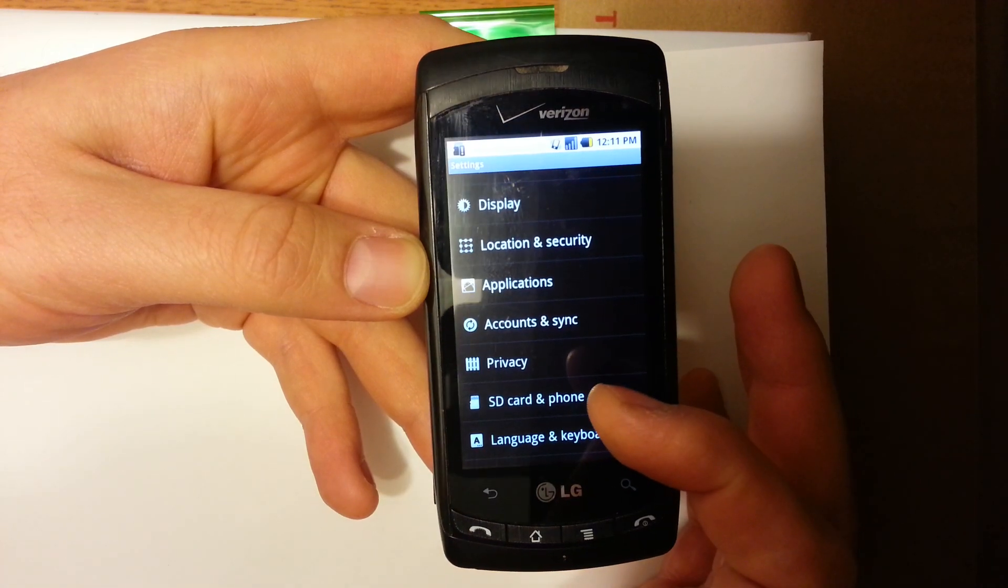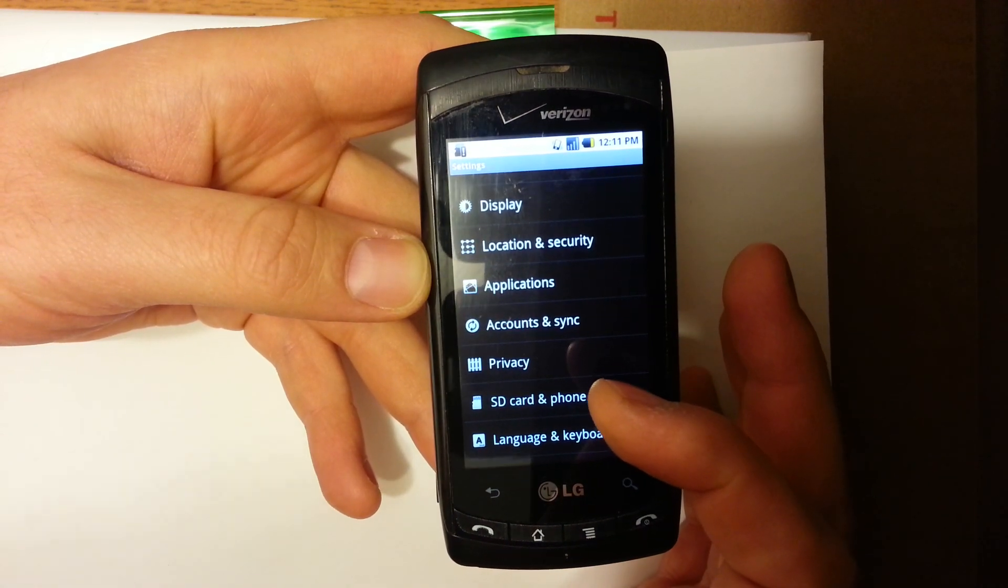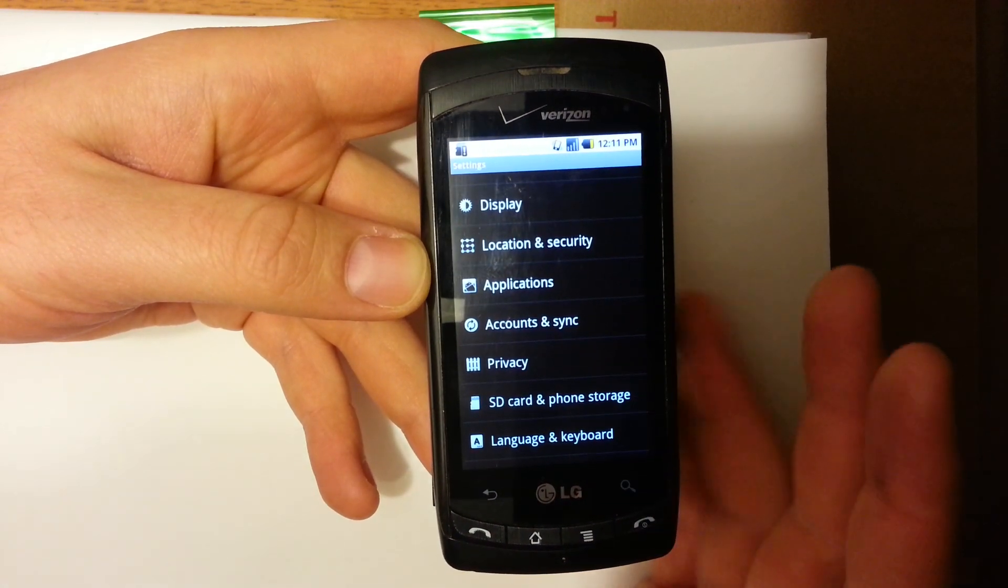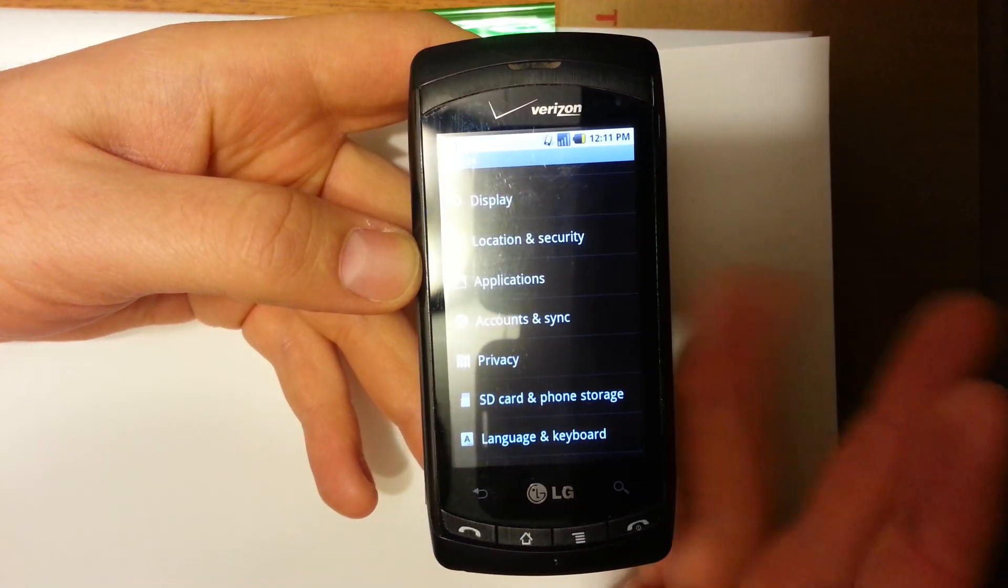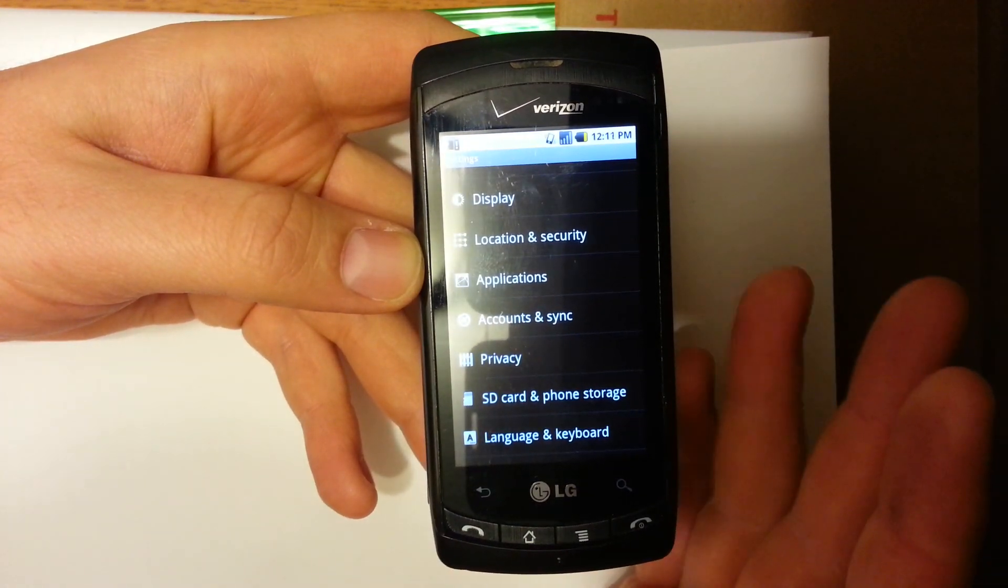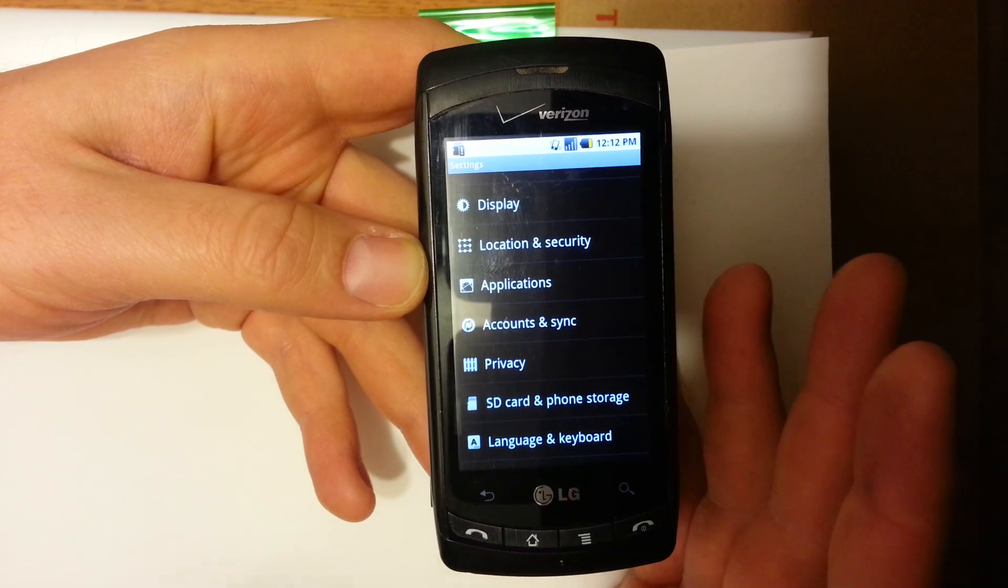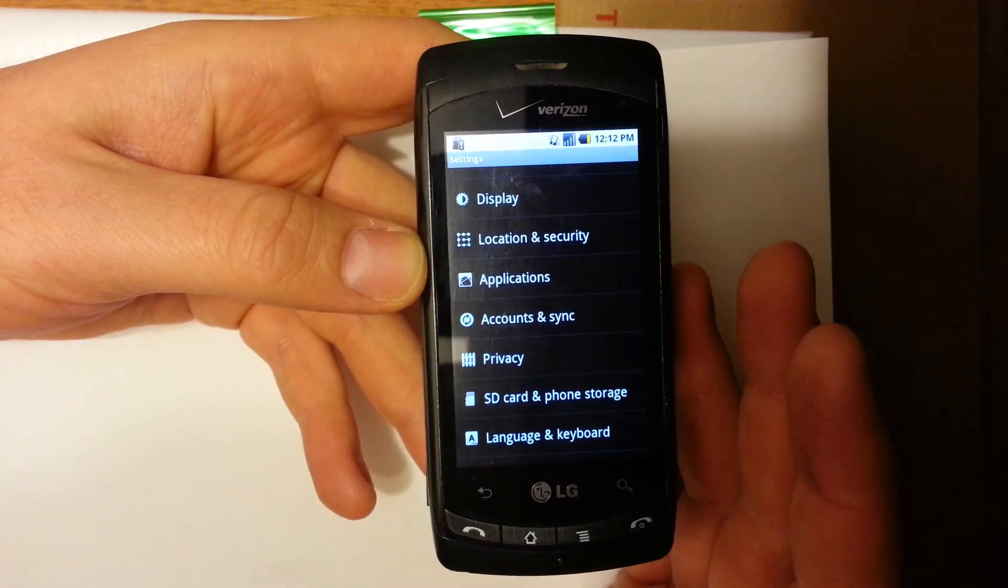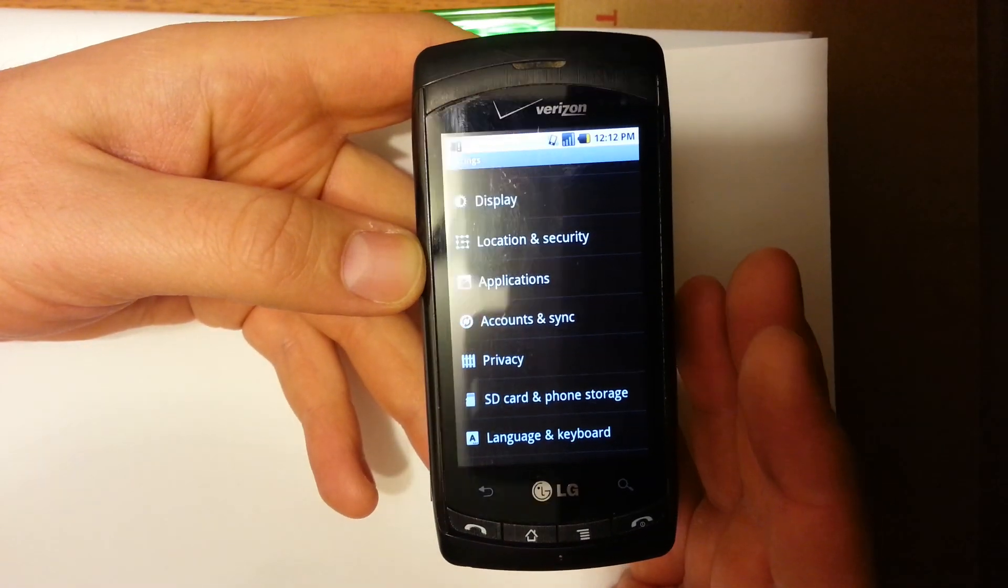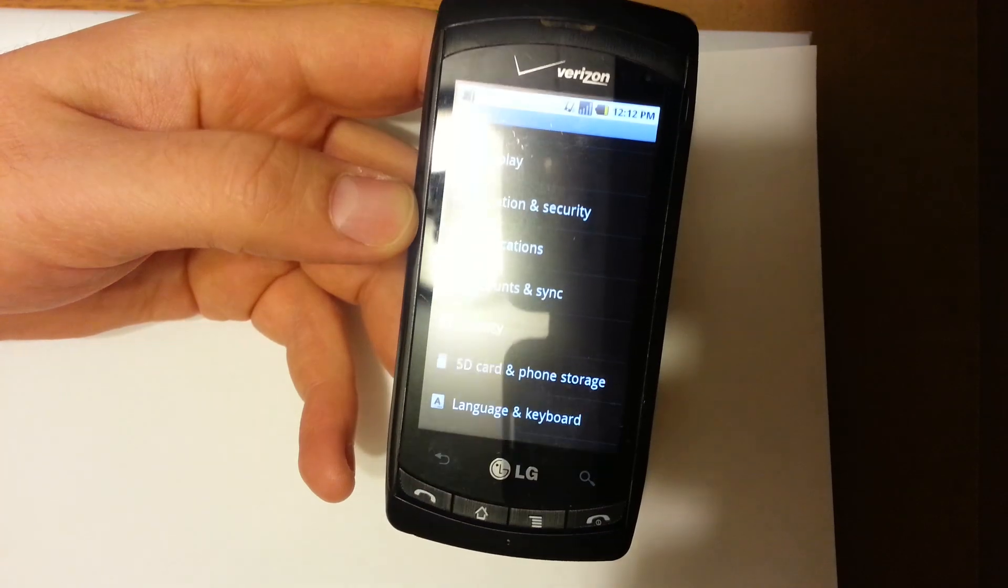I hope this helps. For the most part, I've seen this on some of the LG phones, LG Ally. I've seen this on some of the Optimus phones. I've also seen it on some of the entry-level Pantech phones. Hope this helps. Thanks. Bye.